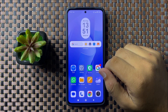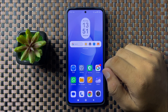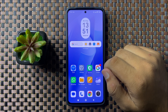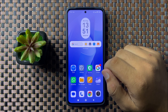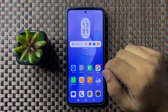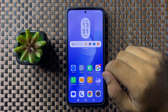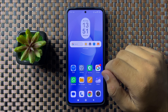What's up everyone, welcome to this video. In this video I will show you how to fix the Android Auto not working issue on your Xiaomi phone.